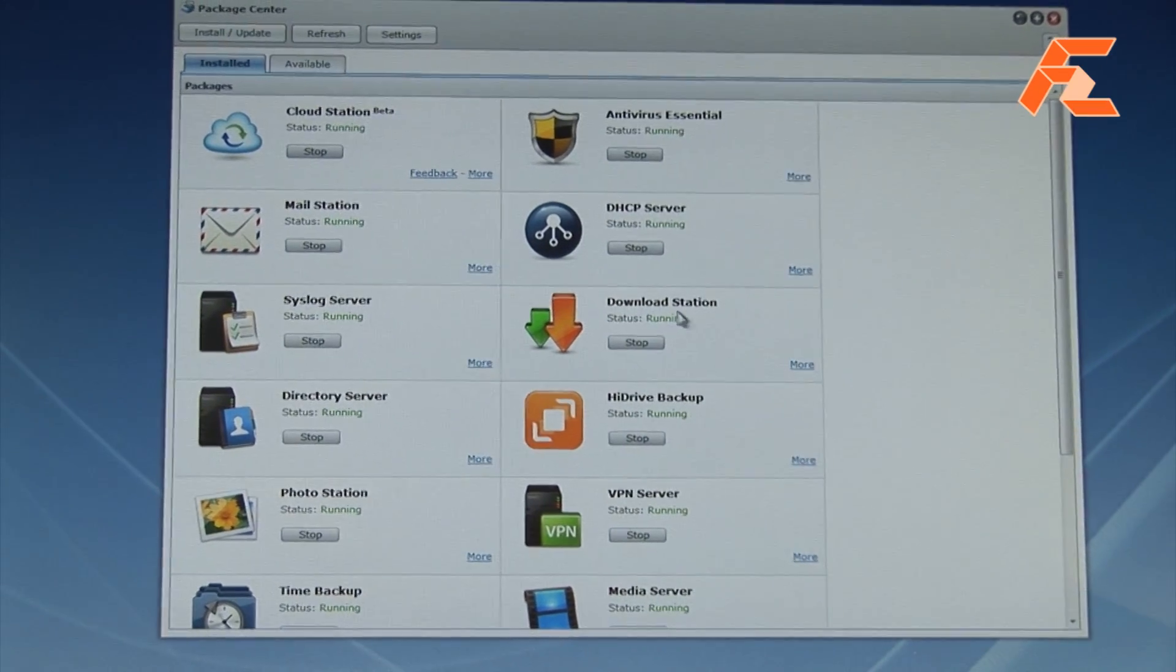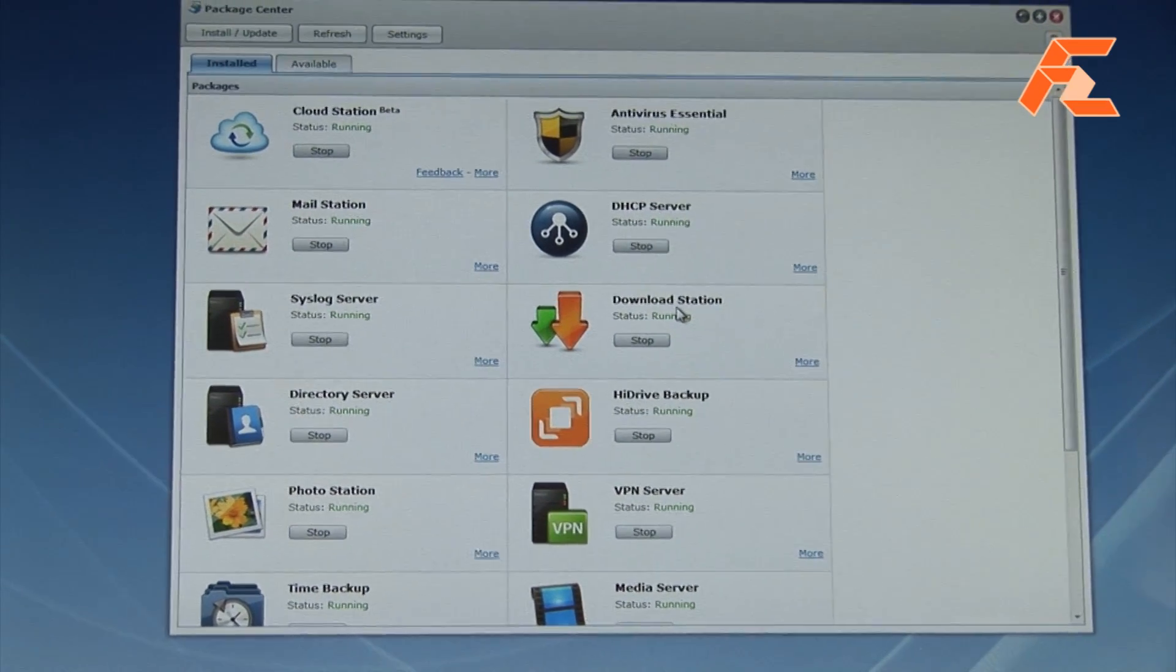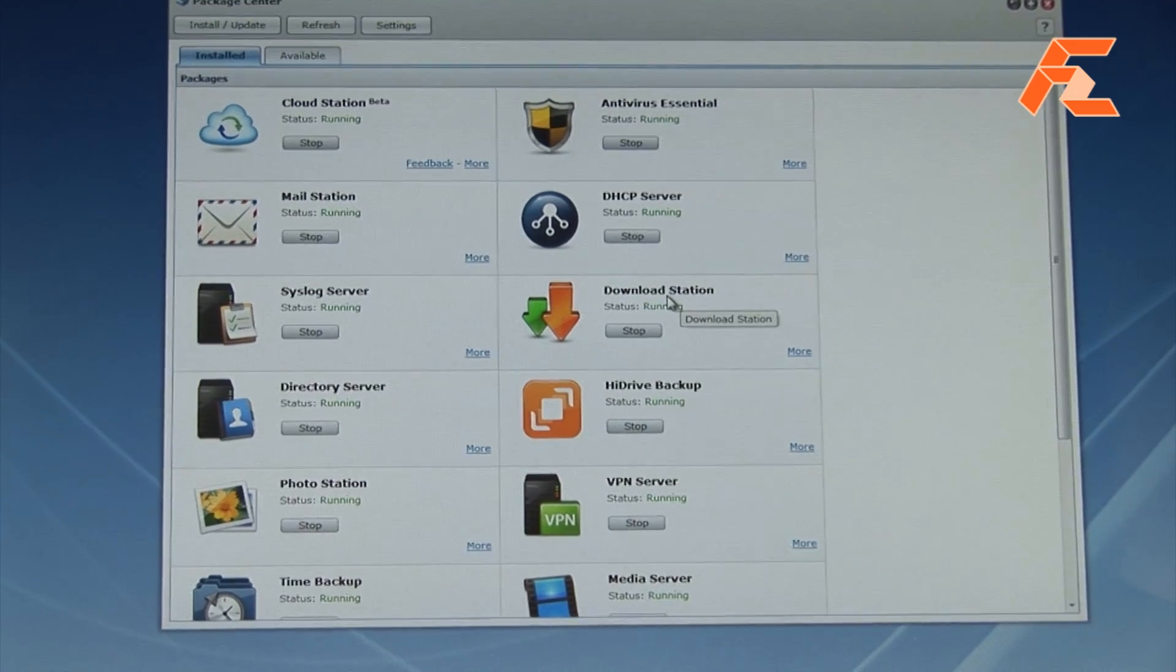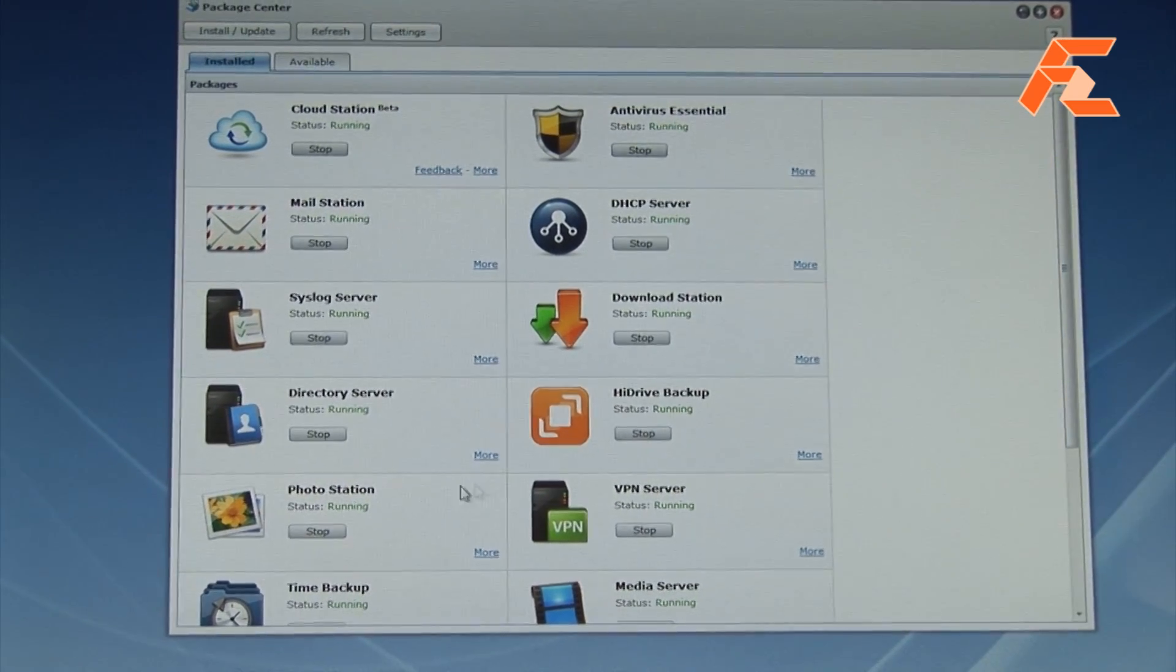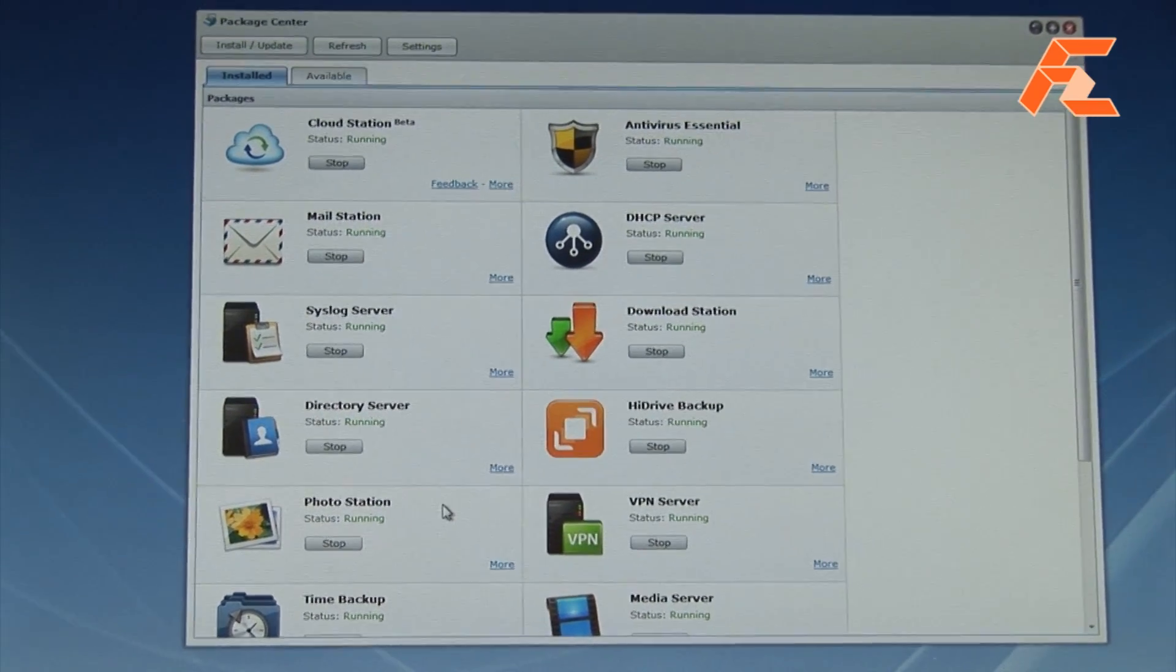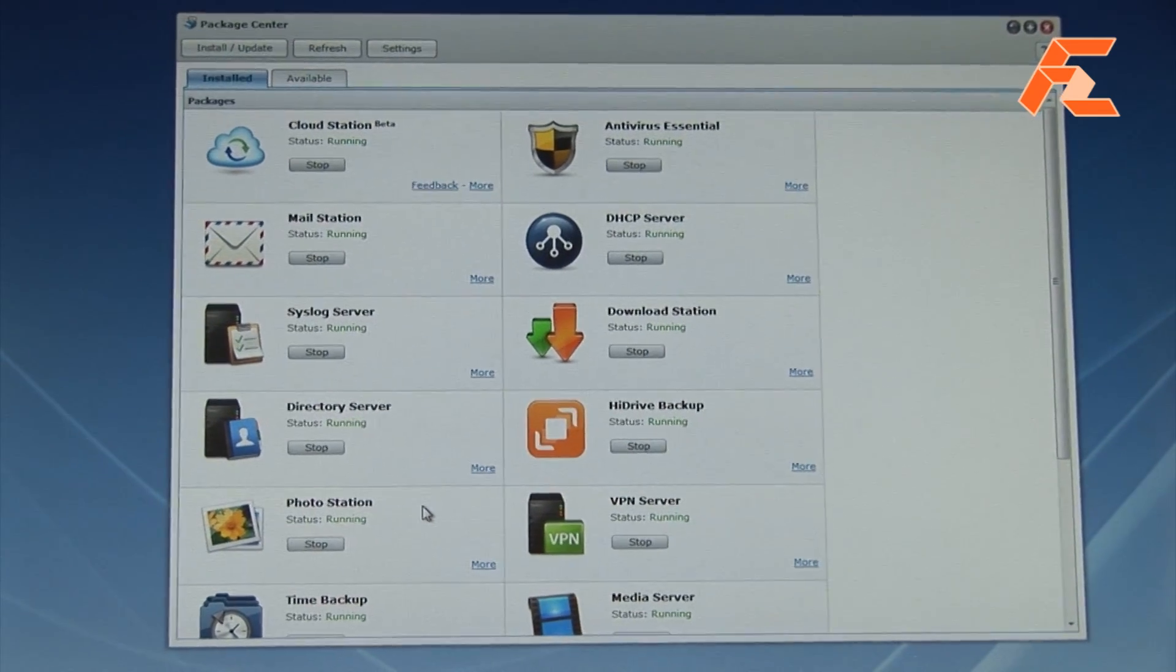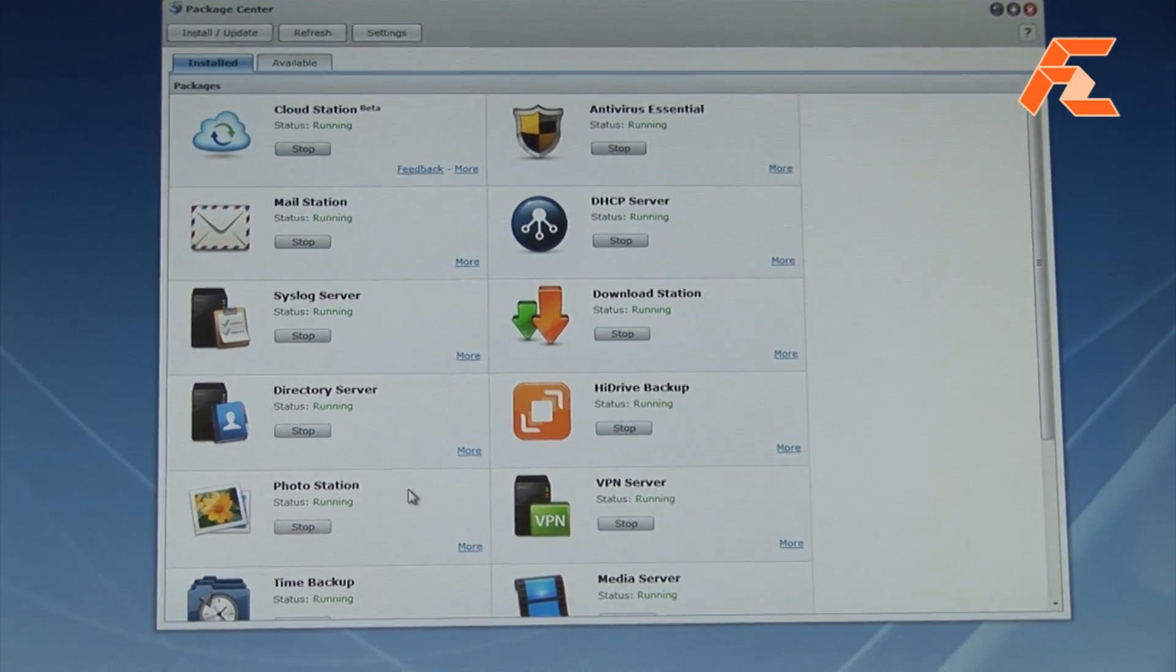For example, we have Download Station. It can be your 24-7 BitTorrent Download Station. We have things like Photo Station. You can put all of your photos up there and it creates a photo blog so you can just easily share all of these pictures with your family.